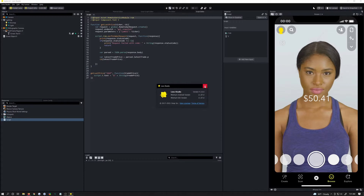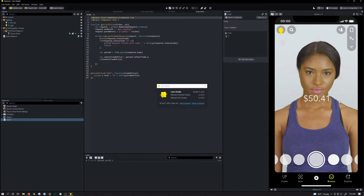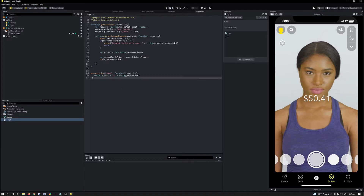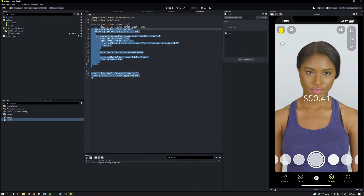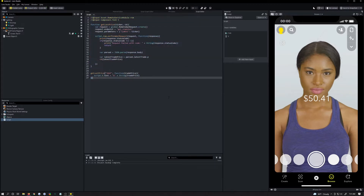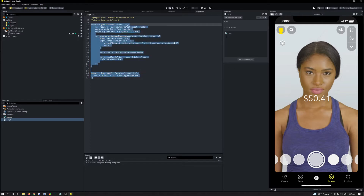What you're seeing right now is what we're going to make. It's basically a text object that's going to show you the current price of SNAP, or whatever stock ticker you want to use. This is what the function looks like, and let's go ahead and do it.